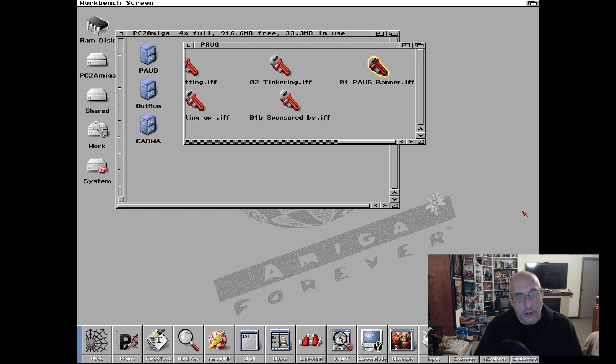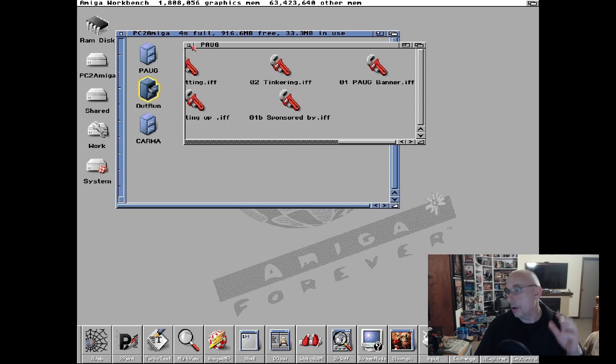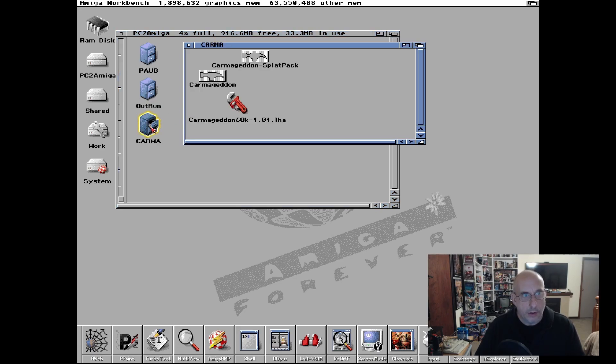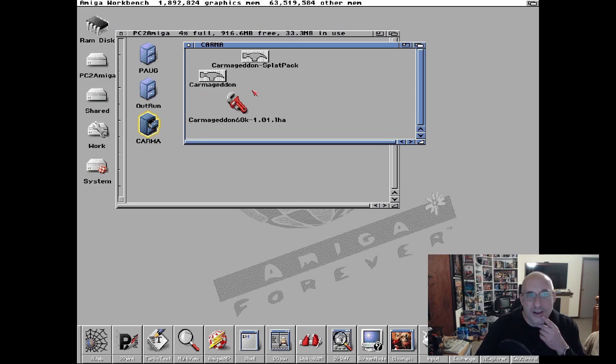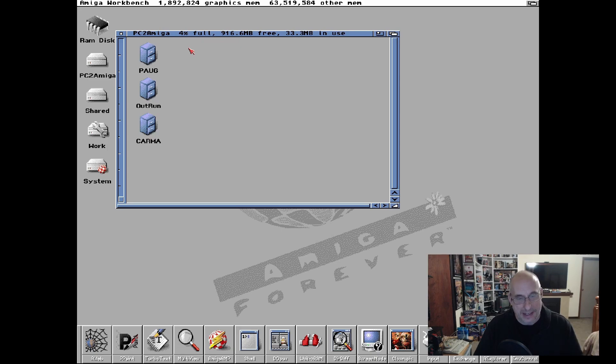So when this boots up, here we go, PC2Amiga and the exact same folders are here. So that space on my hard drive on my PC is literally shared quite happily between Windows the PC operating system and the Amiga operating system.